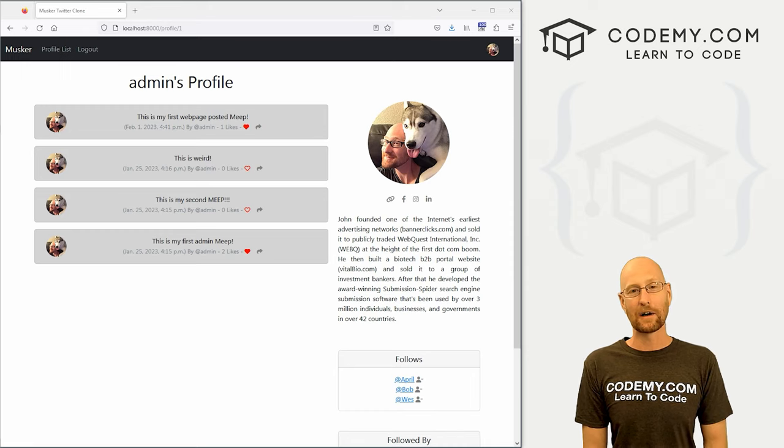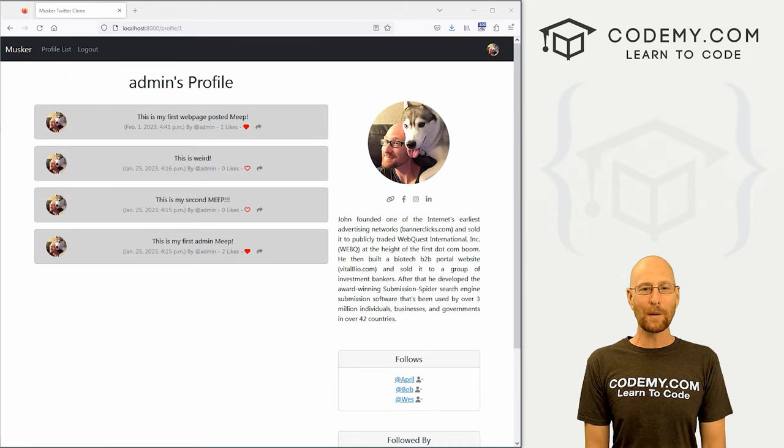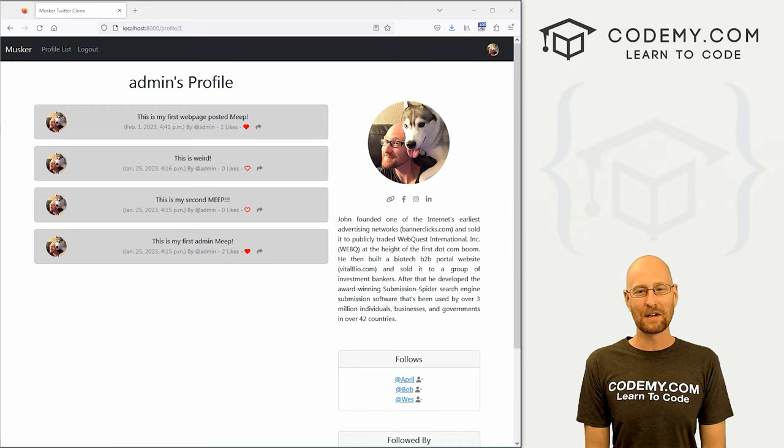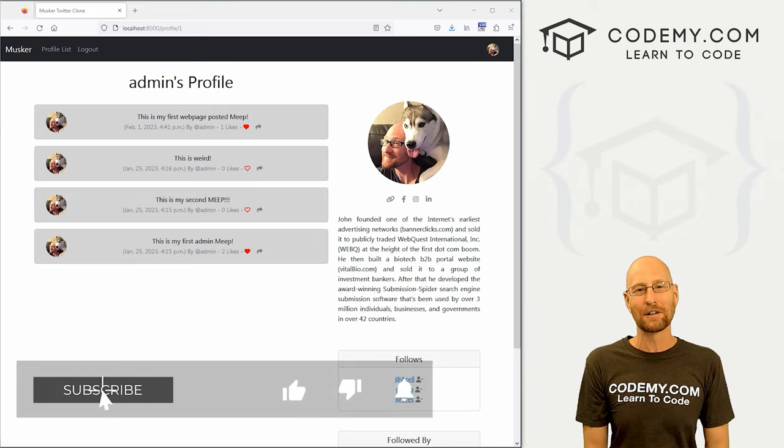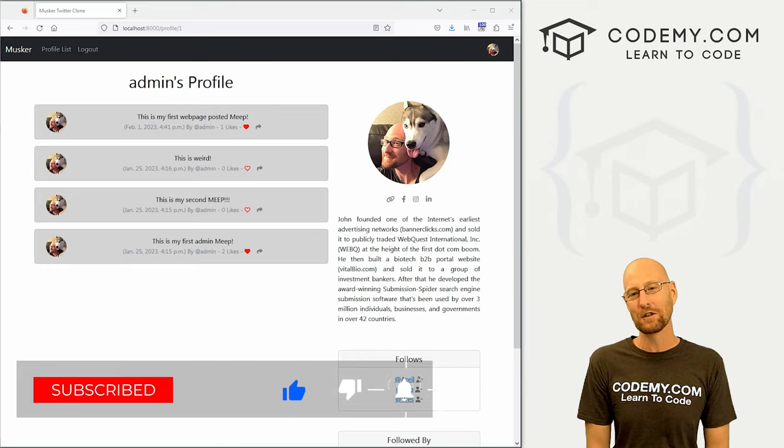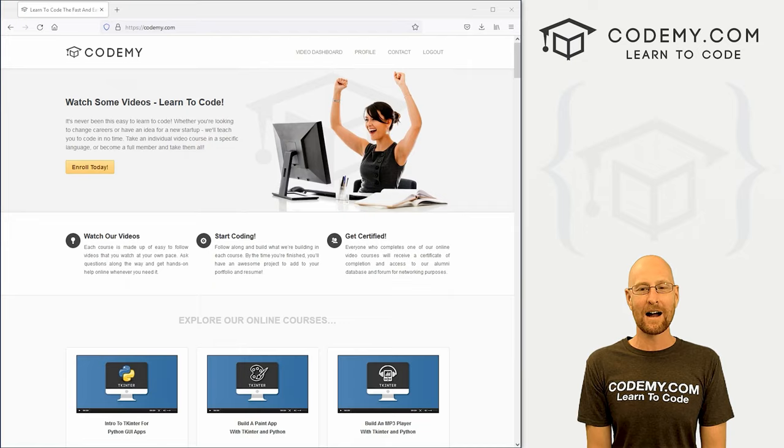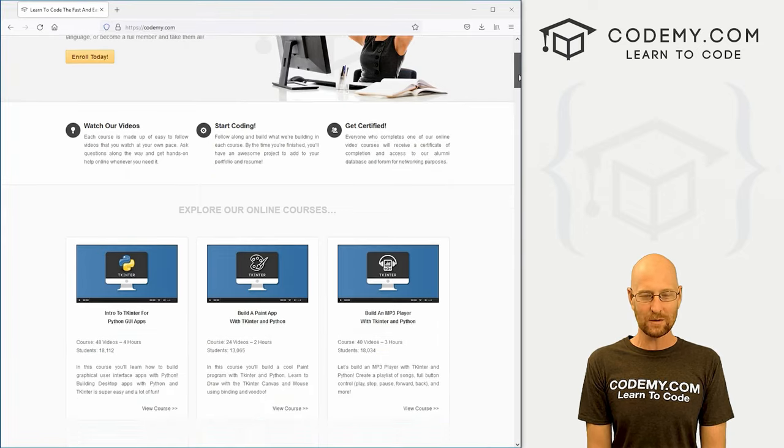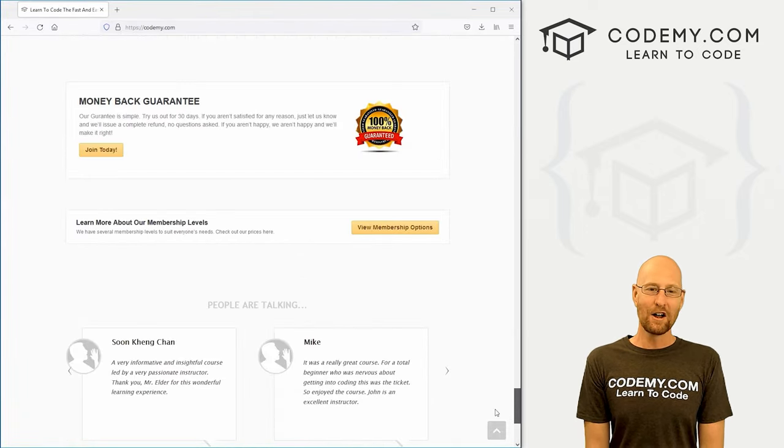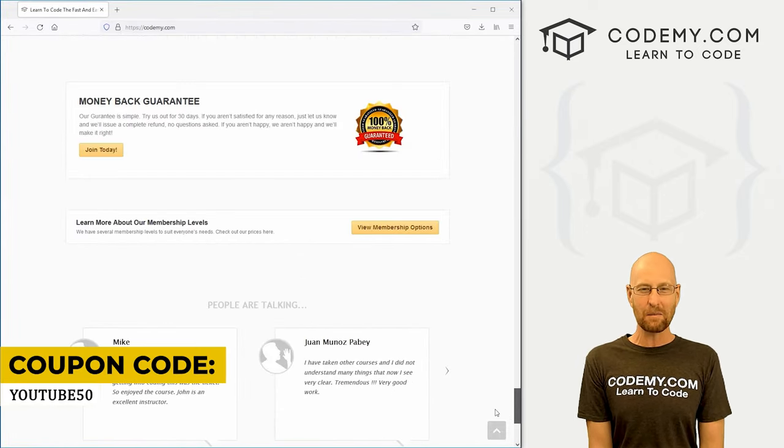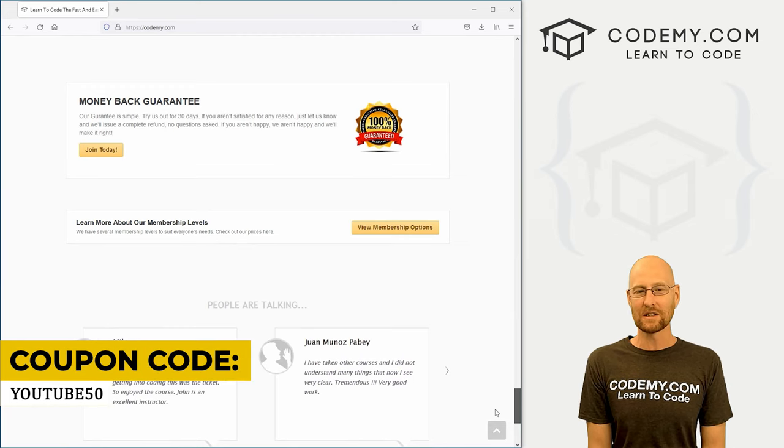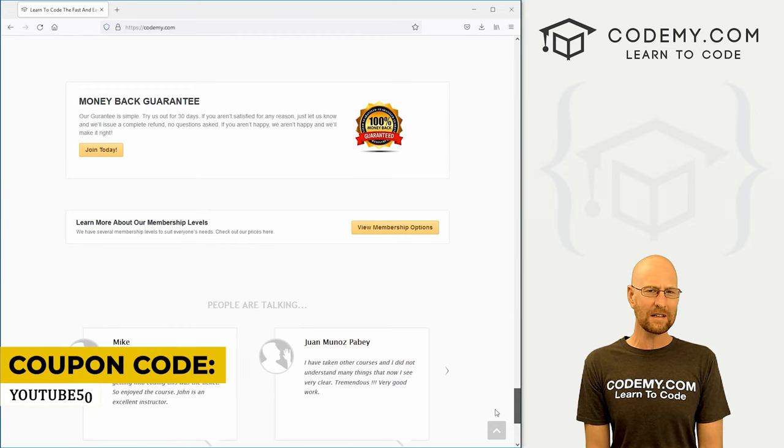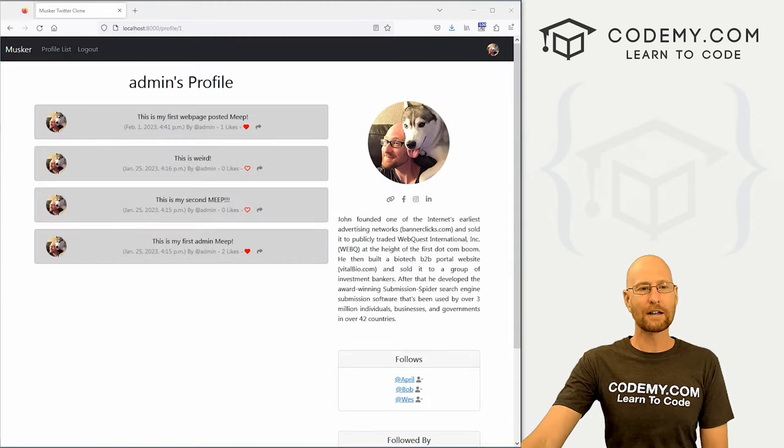All right guys, like I said, in this video we're going to create a separate page to list all of our followers. But before we get started, if you liked this video and want to see more like it, be sure to smash the like button below, subscribe to the channel, give me a thumbs up for the YouTube algorithm, and check out Codemy.com where I have dozens of courses with thousands of videos to teach you to code. Use coupon code YouTube50 to get 50% off lifetime membership. It's all my courses, videos, and books for one time fee, which is insanely cheap.